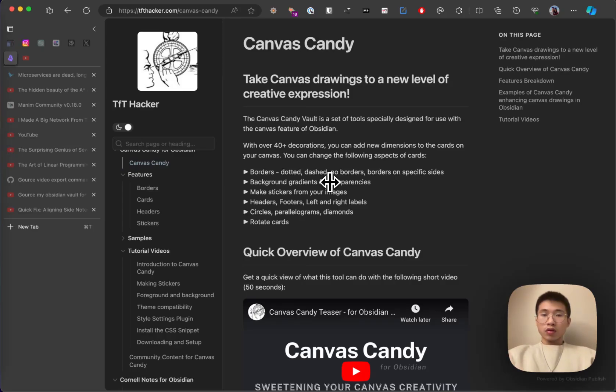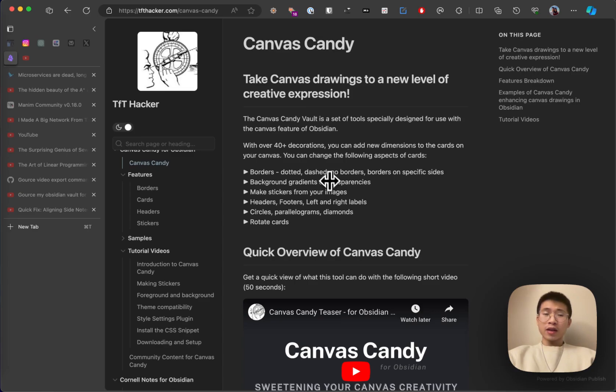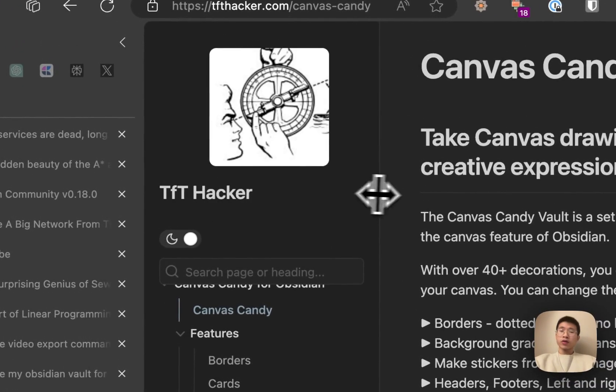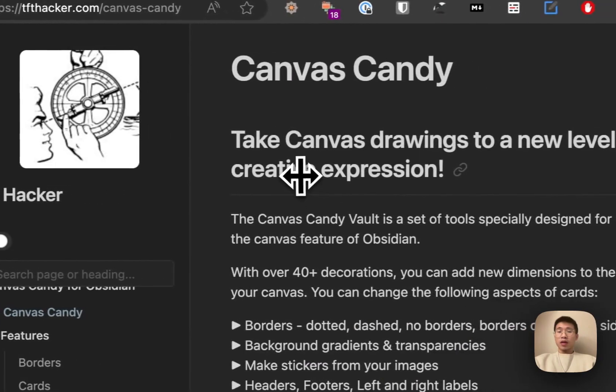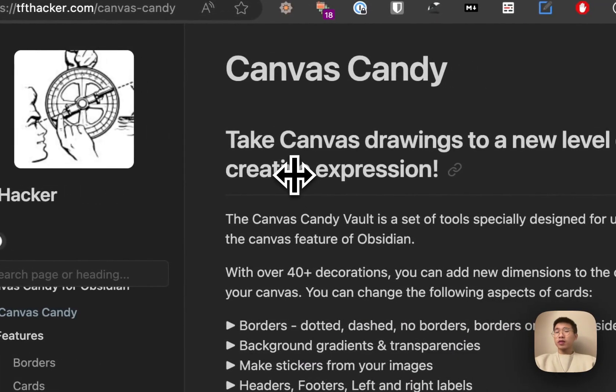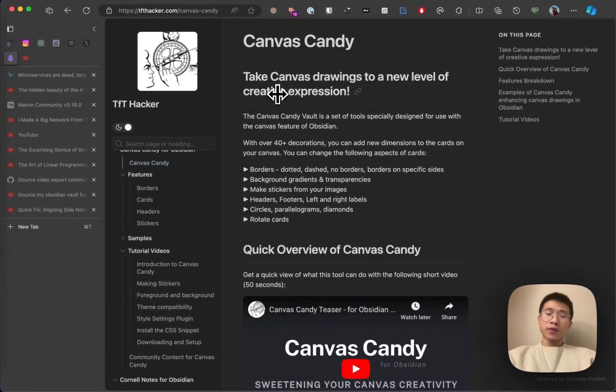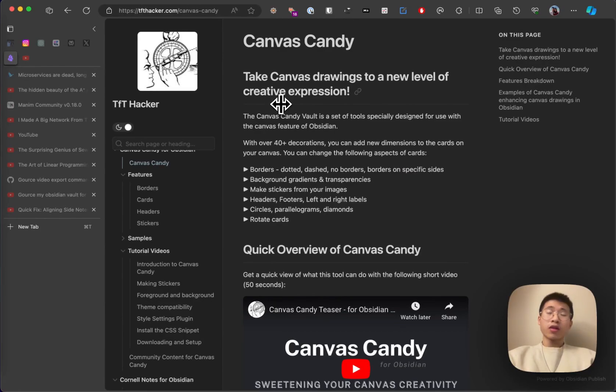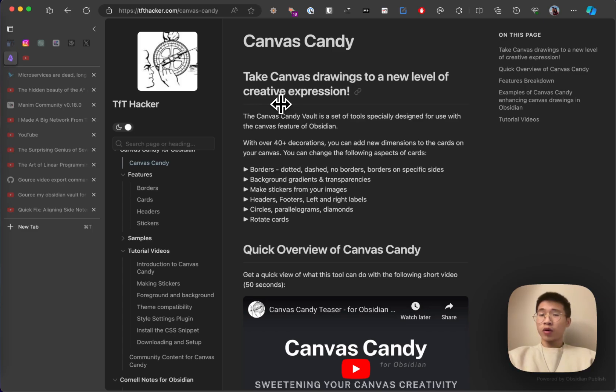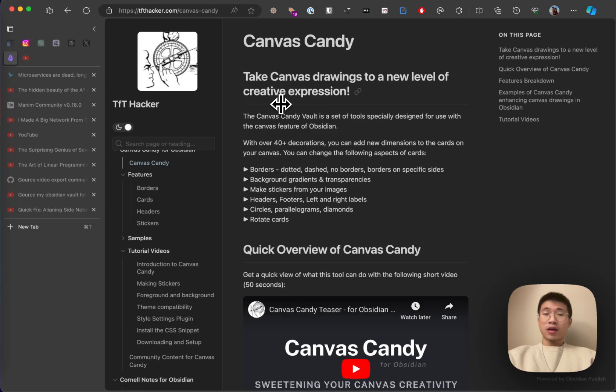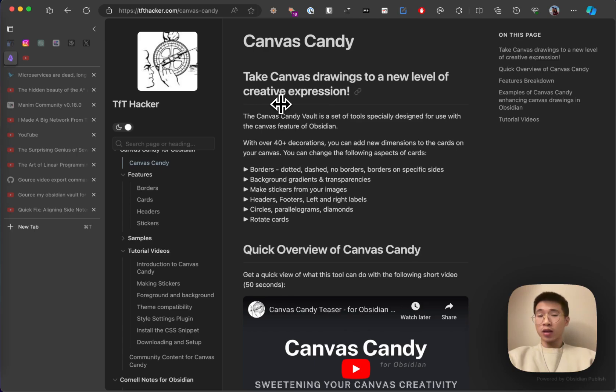Hello everyone. Today I want to do a review of Canvas Candy. Canvas Candy is a tool developed by TFT hacker and it is a complement of Obsidian Canvas. If you have used Obsidian Canvas before, you will certainly know that it is a very good tool. It is an infinite whiteboard in Obsidian, but it also has a limitation. It has very limited styling options and that is why Canvas Candy is helpful because it allows you to style the cards in many different ways.